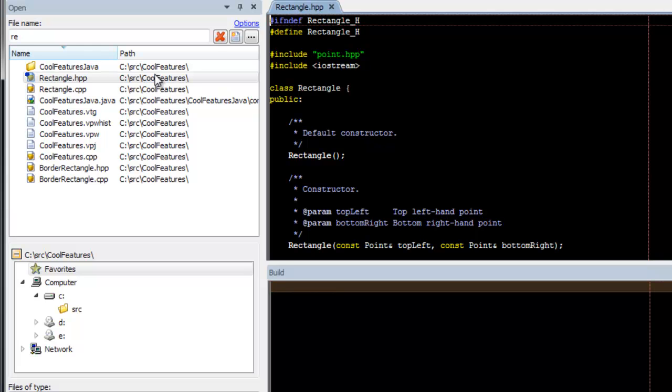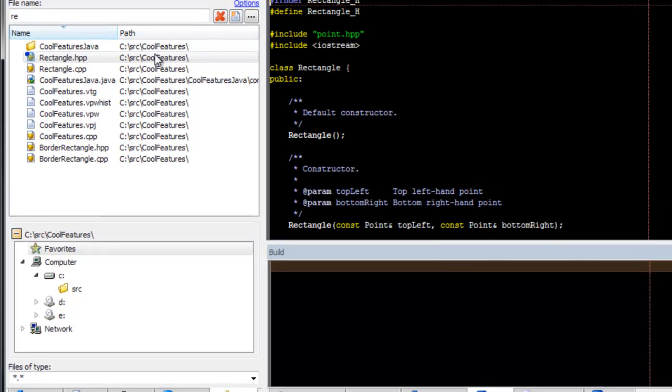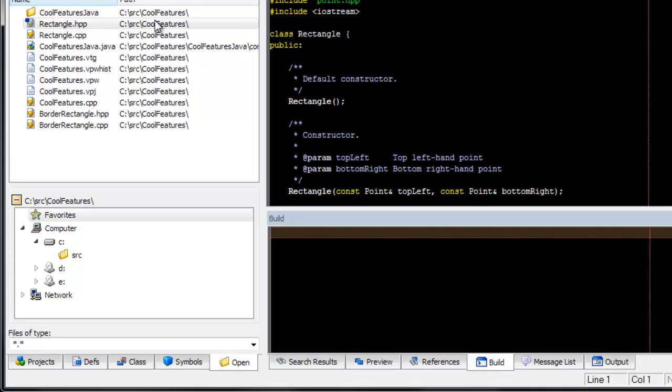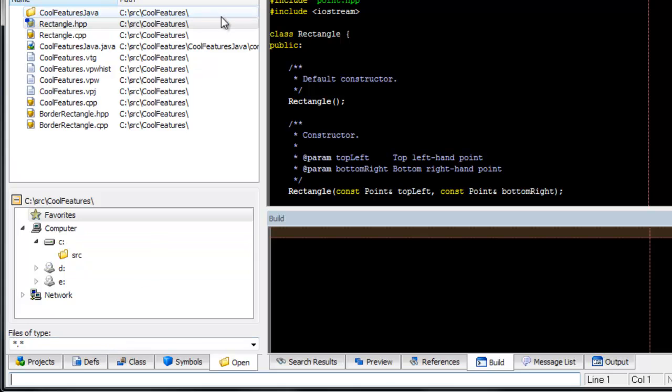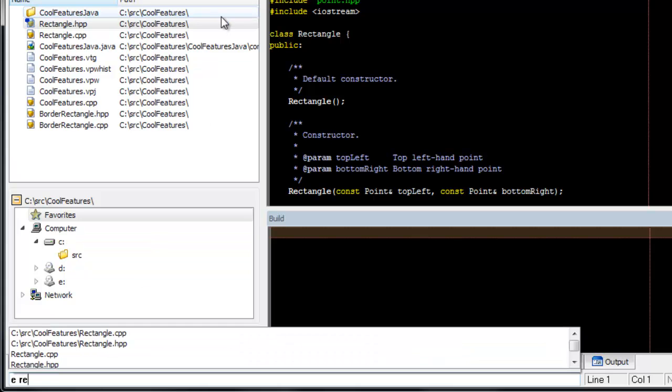Most of these same features work on the SlickEdit command line. If you go to the SlickEdit command line by pressing escape or clicking at the bottom of the editor, you can type edit, or simply E, followed by a piece of a file name, and the same matching will occur.